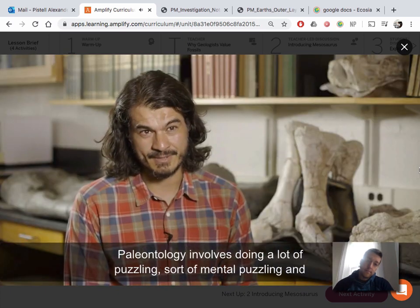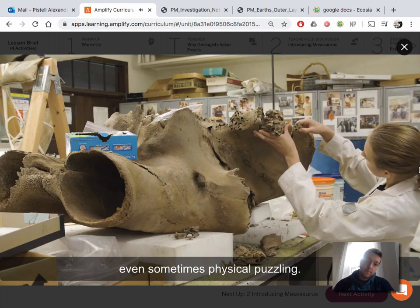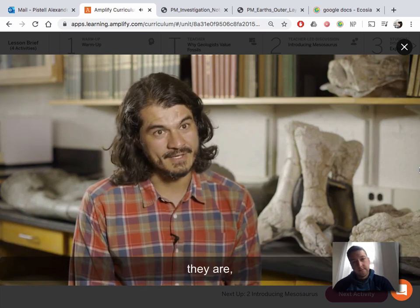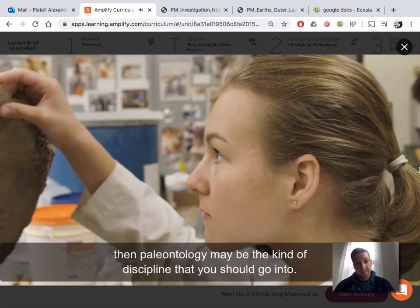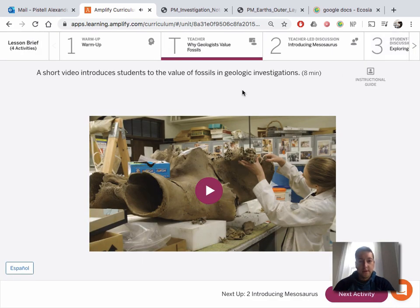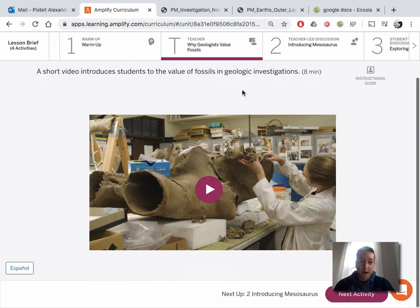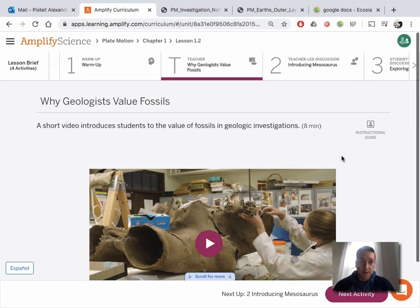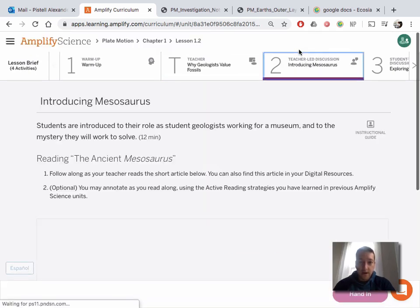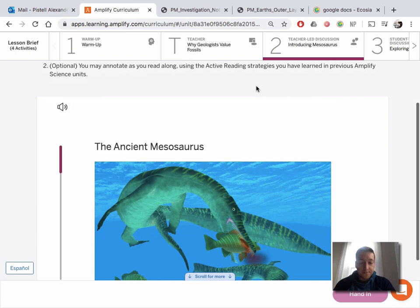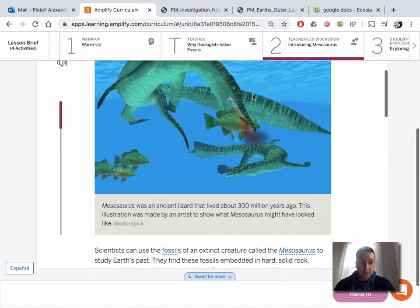Paleontology involves doing a lot of puzzling — mental puzzling, and even physical puzzling when putting specimens together. If you're interested in understanding how things got to be the way they are, paleontology may be the discipline for you. So that was a real paleontologist, not an actor. Something that he said is that fossils can be found only in sedimentary rock, which is important. We just learned all the different types of rock, but they can only be found in sedimentary rock. Now we're going to read about a mystery involving a sea creature called Mesosaurus, and I will play that for you as well.